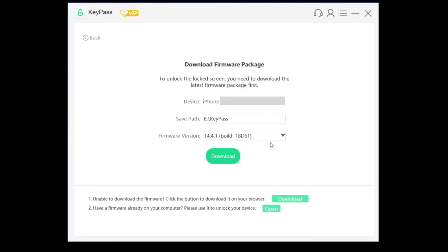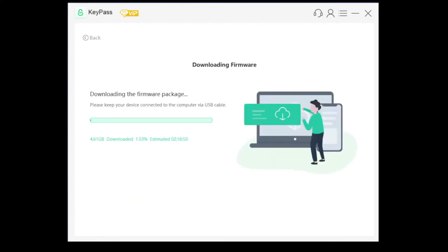If you have the IPSW or the firmware already, you can download it or open it right here. Otherwise you could just hit download and it'll download itself. You can see there, depending on how fast your internet connection is, it'll download the firmware package right there.